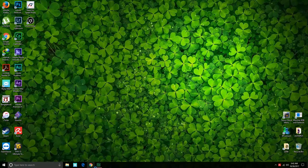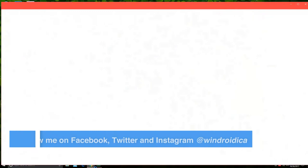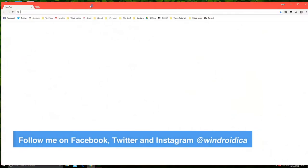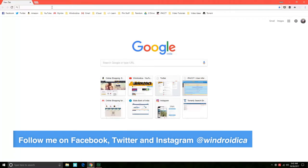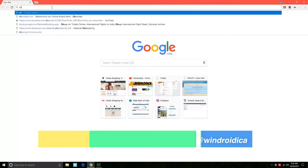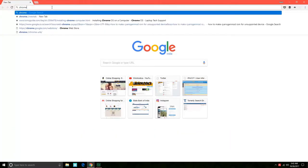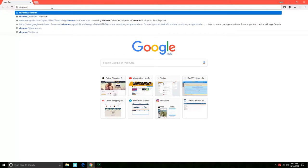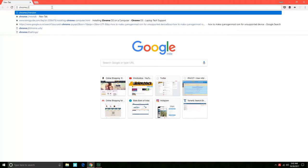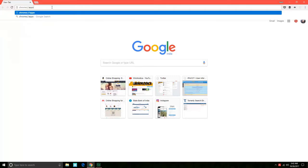To get started, the first thing that we'll do is open up Google Chrome. In Google Chrome we'll just type in chrome colon forward slash apps.